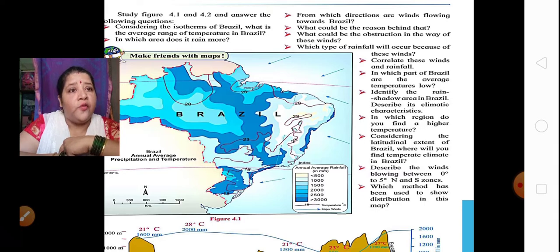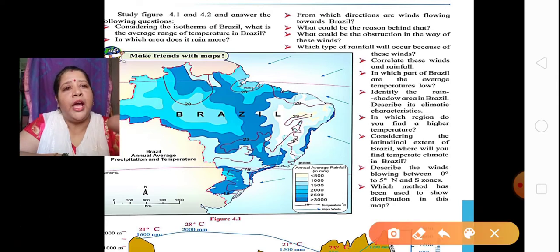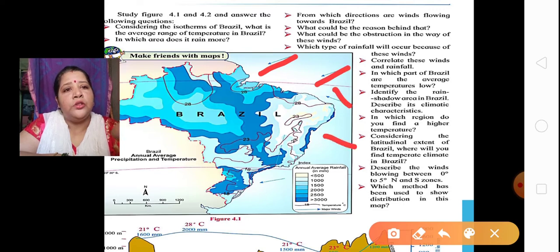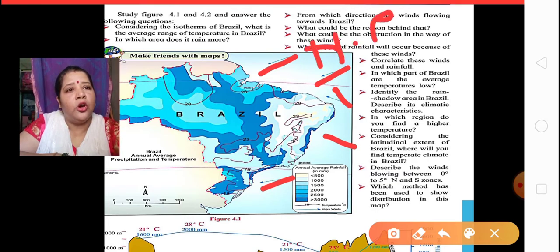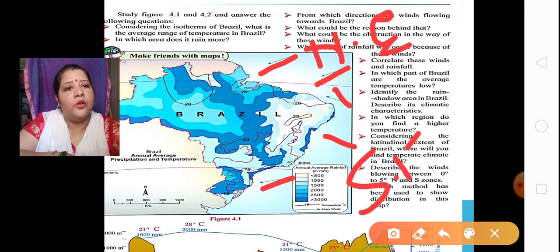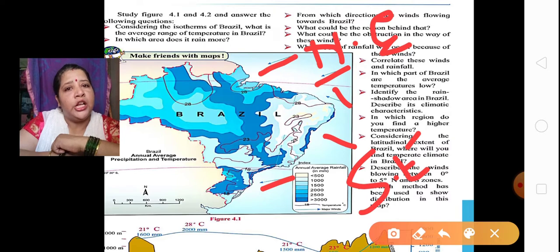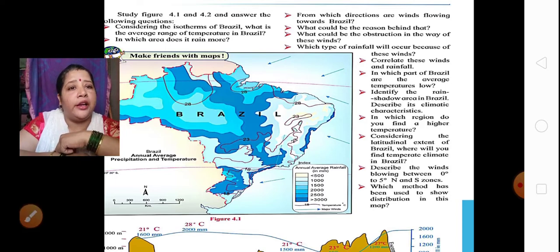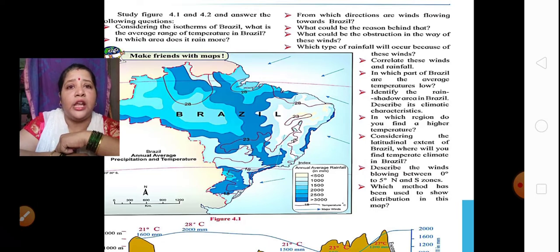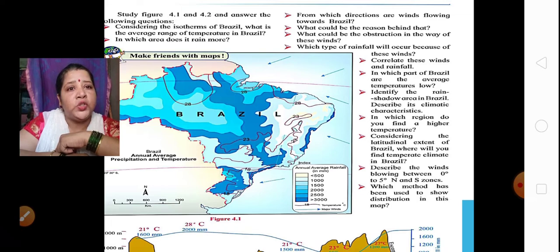From which directions are winds blowing towards Brazil? If you see the arrows on the map, these winds are coming from the northeast and from the southeast — these are the two directions from which winds enter Brazil. What could be the reason? These are called trade winds, which carry moisture along with them and give monsoon to Brazil.